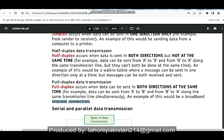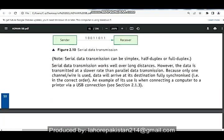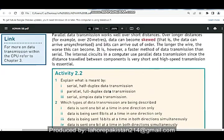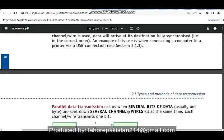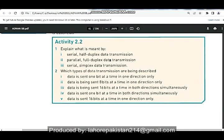As far as parallel is concerned, you can see from this diagram that if you have written the letter 'a', the whole code of 'a' is being transferred through different wires at one time. So it means the data is not serial but parallel.